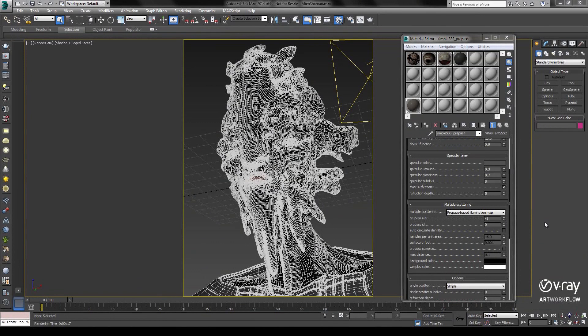In this video, let's take a look at the new Ray Traced option for the V-Ray Fast SSS2 shader.